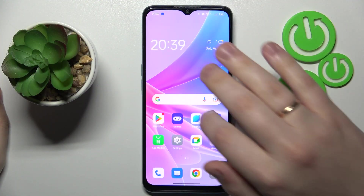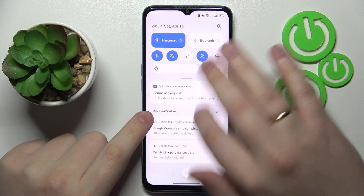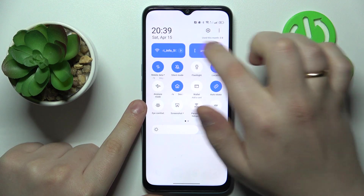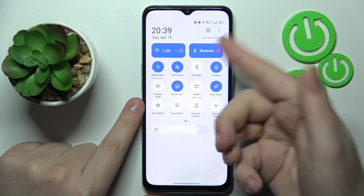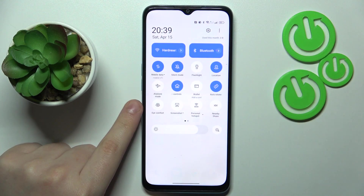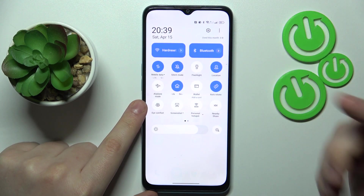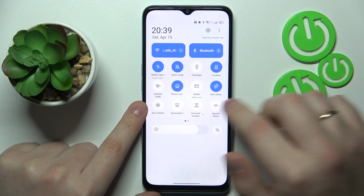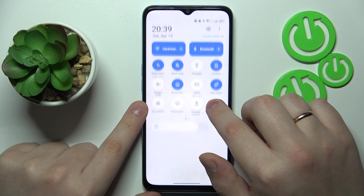The first step I recommend is to enable WiFi, Bluetooth, and mobile data. Then among the available control panel shortcuts you should find Nearby Share, and touch and hold its icon.